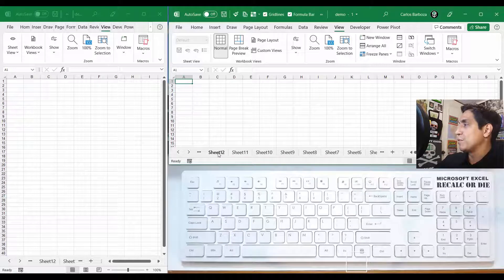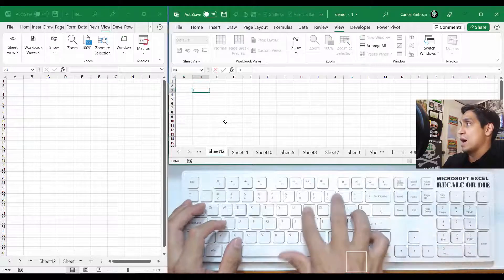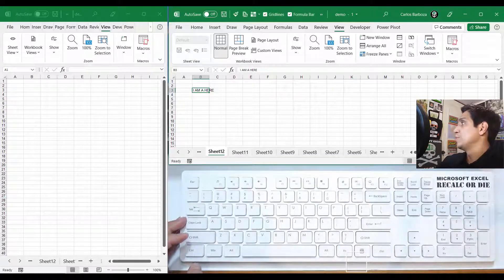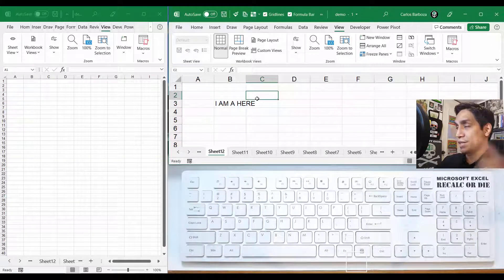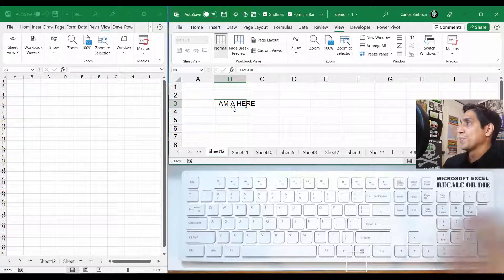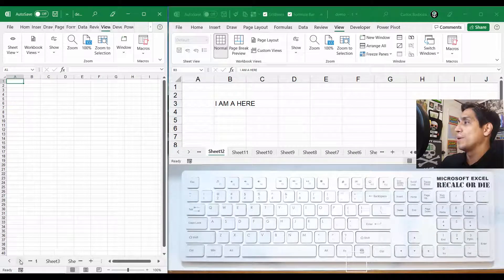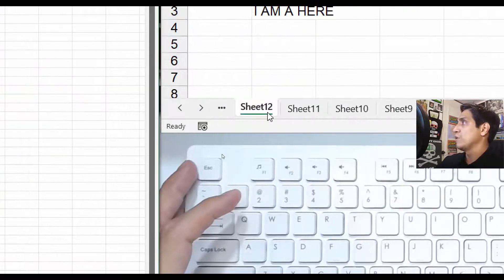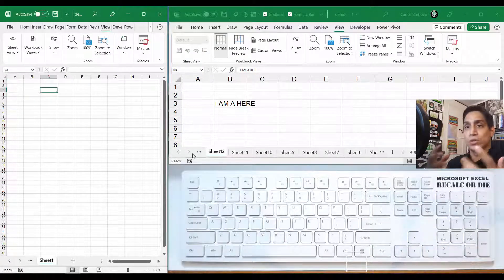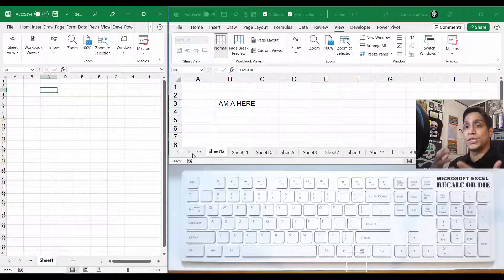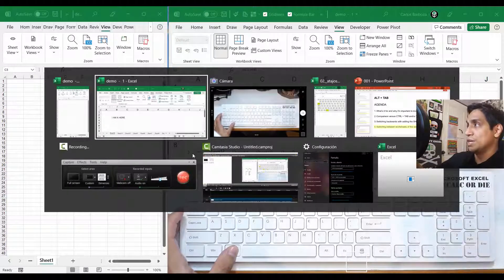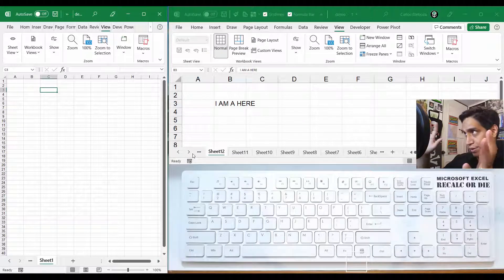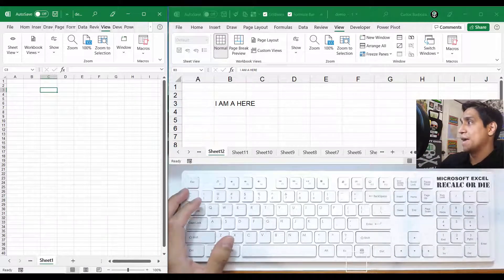Same workbook, two different sheets — Sheet 1 on one side and Sheet 12 on the other view. We can actually use Alt+Tab to jump between these two worksheets of the same workbook. Do Alt+Tab, and it shows Demo-1 — now I'm here. And since I have those two as the last two visited places, I can jump right back.